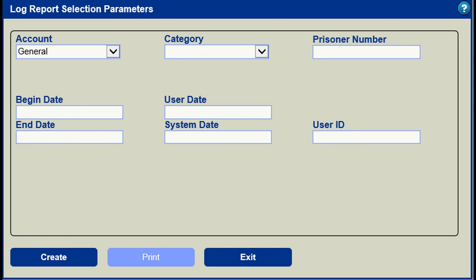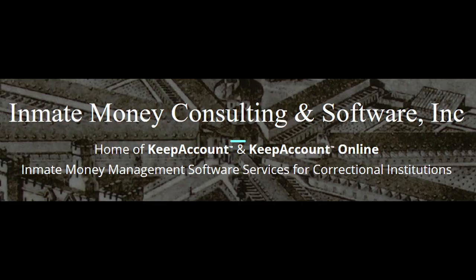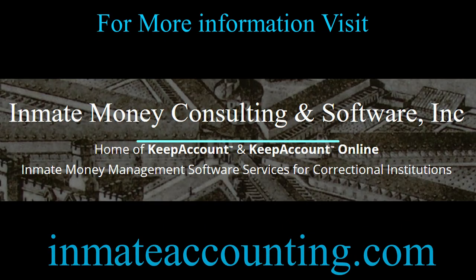Search criteria for reports can be entered to show only the needed information. For more information, visit inmateaccounting.com.